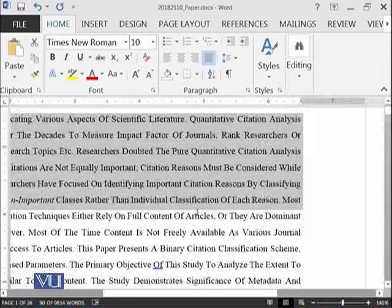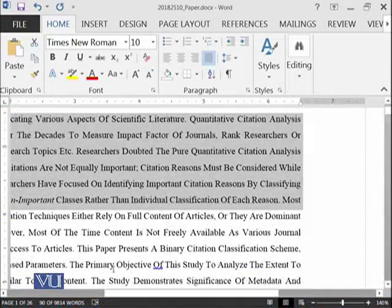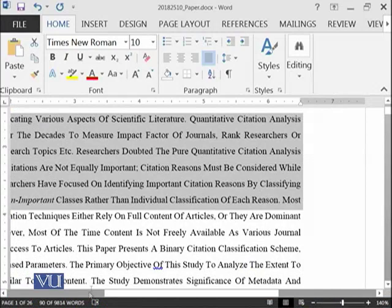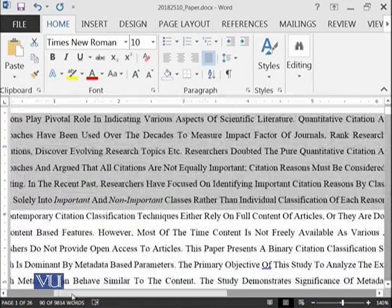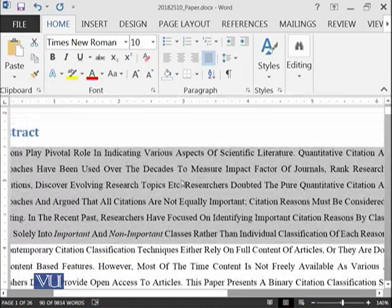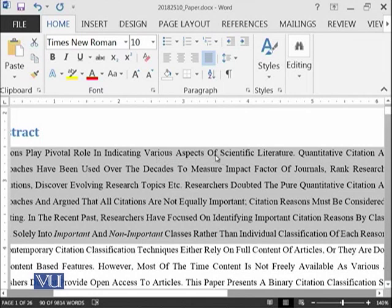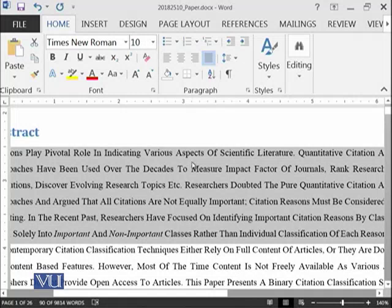If you closely observe, you can see that sometimes there is more space between the words and there is less space, like between of and scientific, more space between scientific and literature, more with various and aspect and so on.